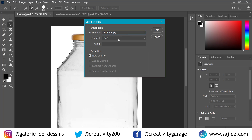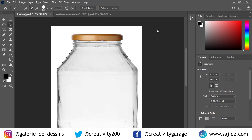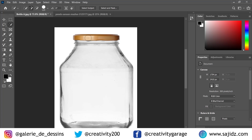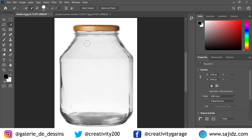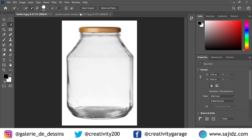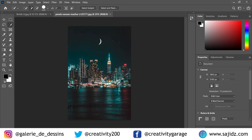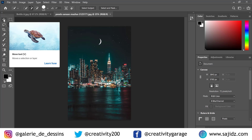Let's name our selection "bottle" and press OK. Now we have our selection saved. Let's head to the second image.